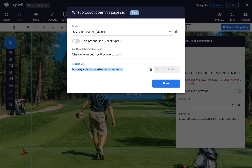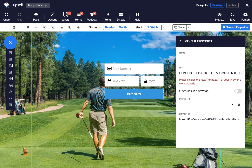If you've linked pages by drawing arrows in the funnel builder, these pages will appear as suggestions. Click done, and your purchaser will now be taken to the redirect URL directly after purchasing.